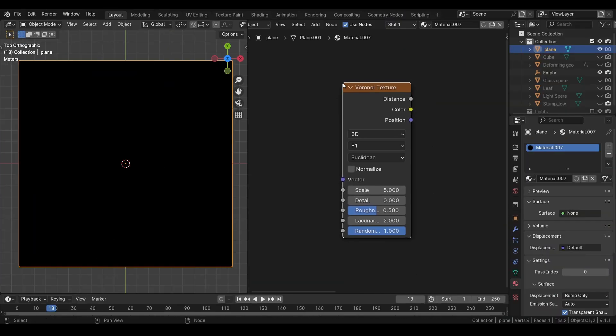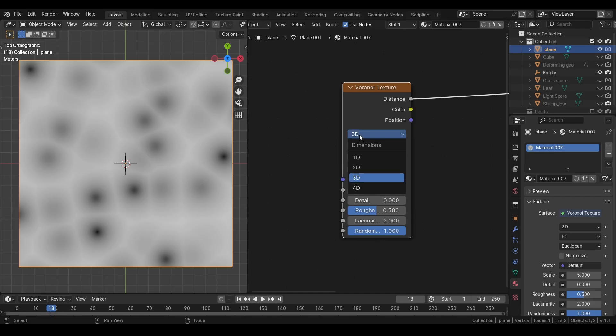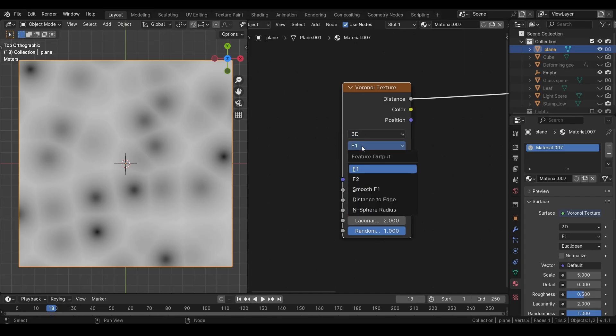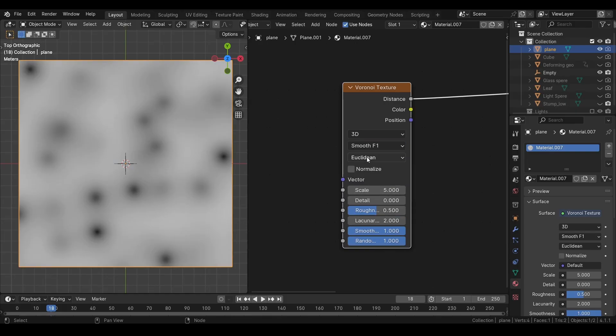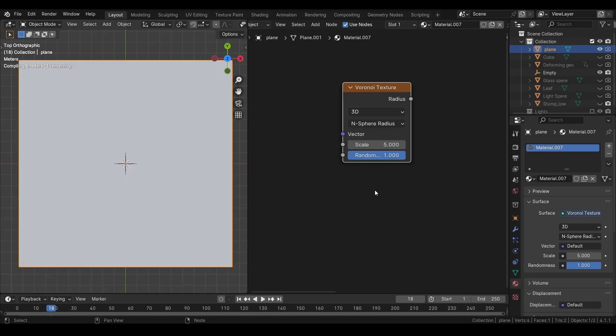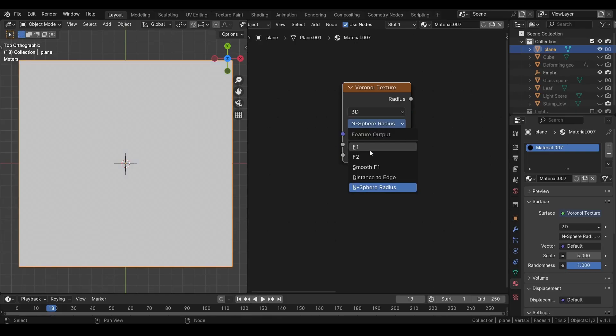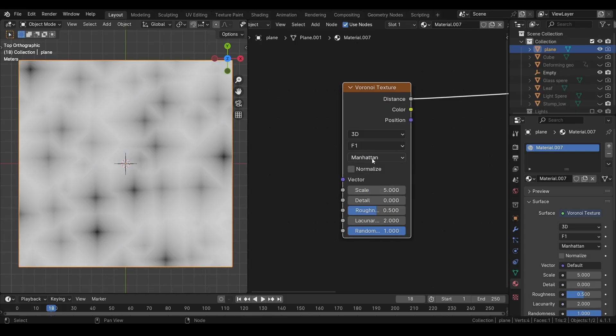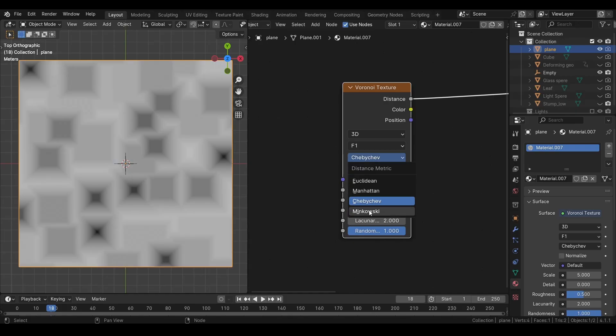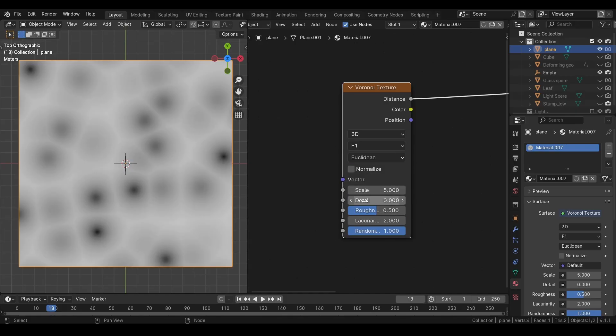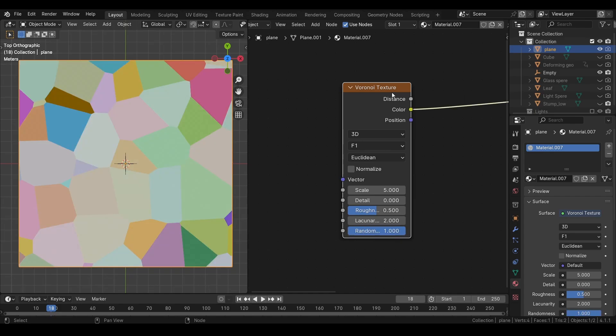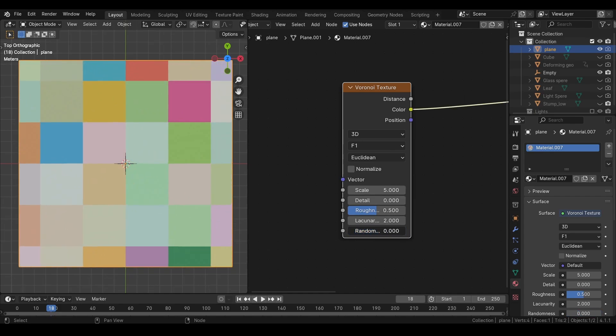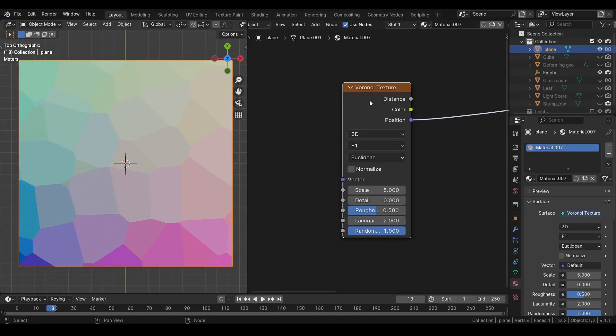Next we have a voronoi texture. This node has just so many possibilities. We have the same dimension options here. Then we have feature output. Each one will give you different type of result. Then we have distance matrix. You can play with these settings to create hundreds of textures. We have the same settings as noise texture, except this one. This randomized value will control the randomization of the cells. If we go into the color mode, we can see it more clearly. And we also have a position output for each cell.